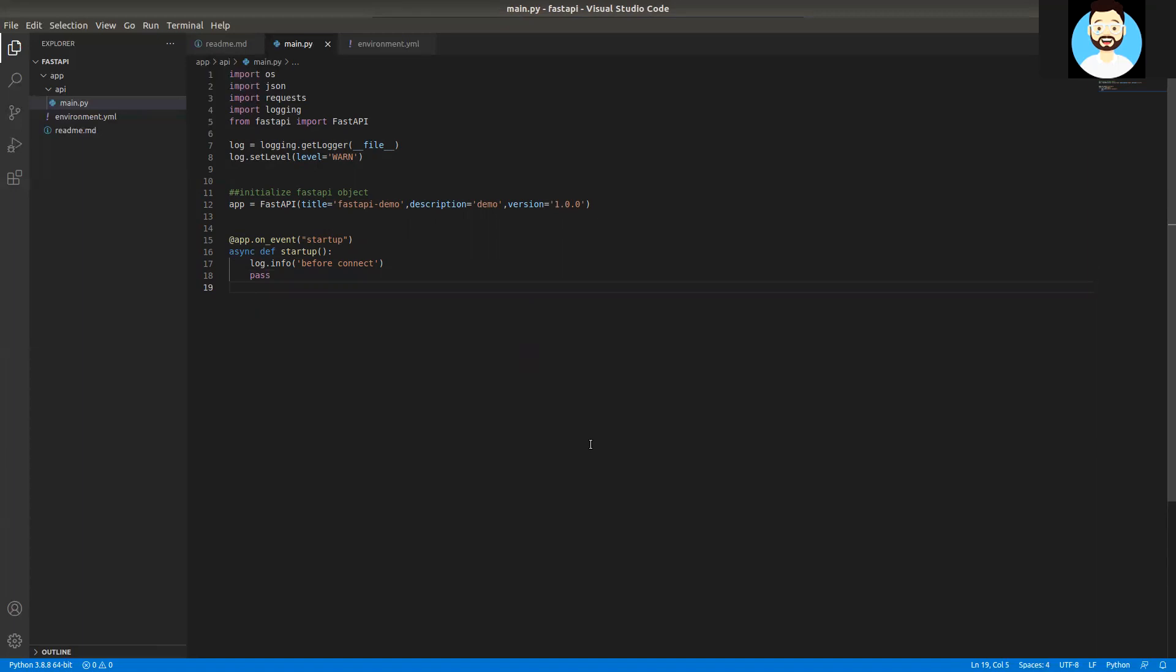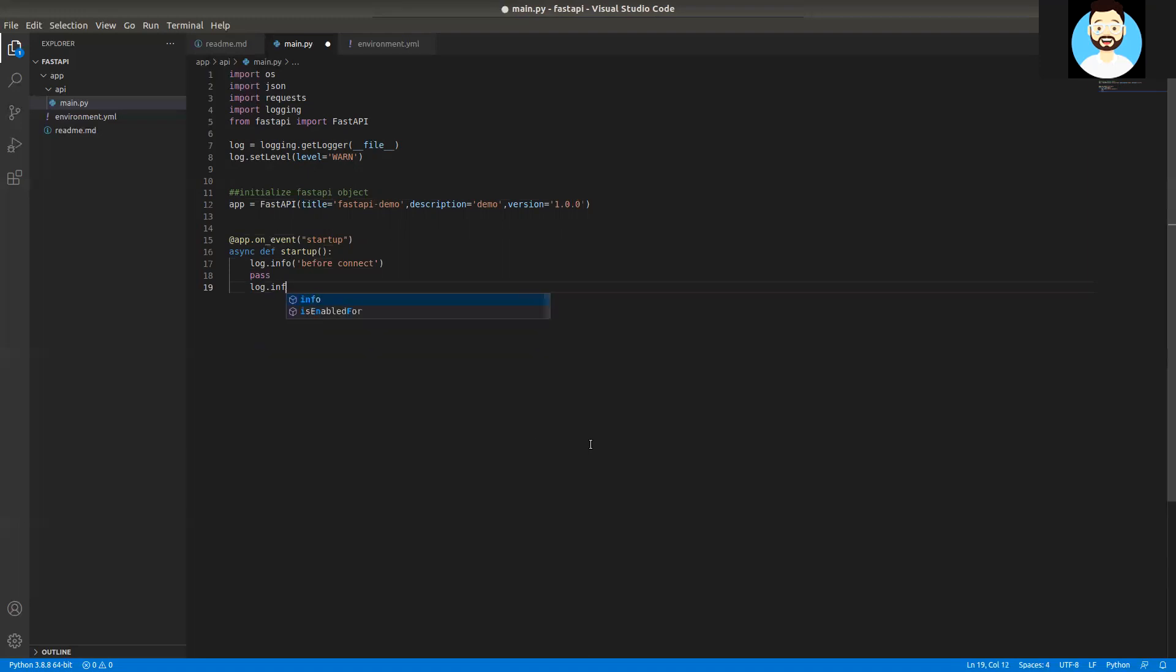So what this is used for generally is if you need to connect to a database. For some operations, you might want to connect when the application is starting and maintain the connection for the entire life cycle. It's generally not recommended to make database connections for each of the requests. It just creates a lot of redundant connections for the database. It would be helpful in those kinds of scenarios. For example, you need to load a pickle file and store it as an object, or you need to create a Kafka consumer. So you would need to create the connection before starting the API. Whatever you need to do before starting the API, we just need to put it here.